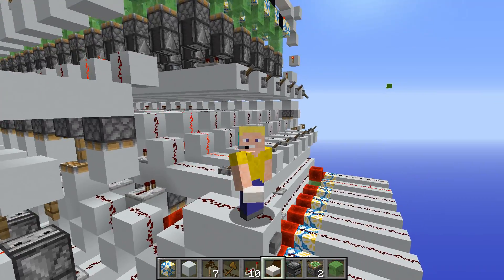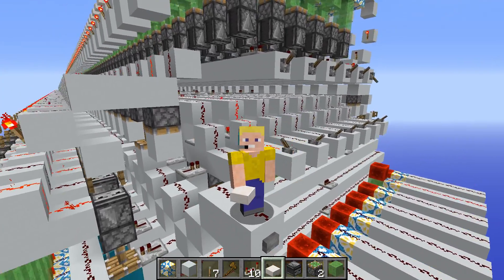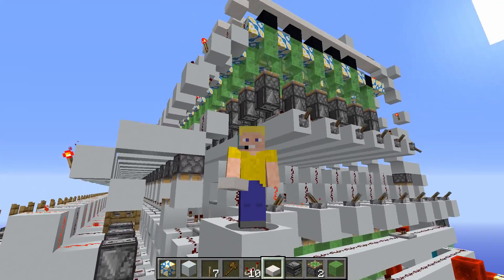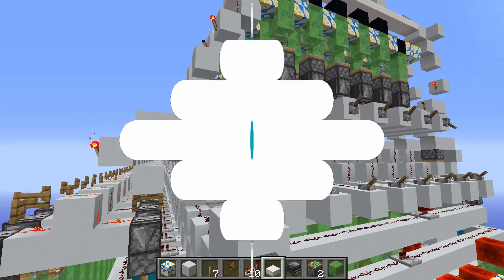Hello, my name's Eggzbyte, and today I'm going to be showing you a new design for Redstone Computer RAM.